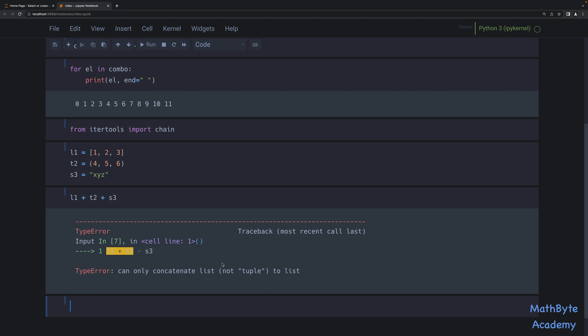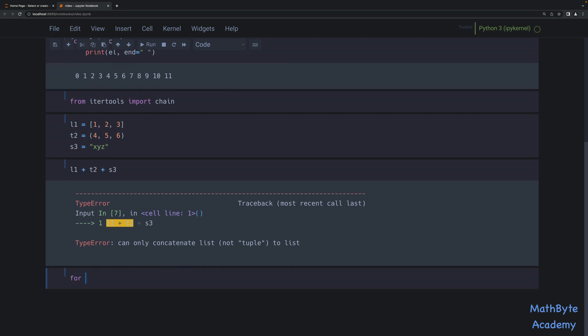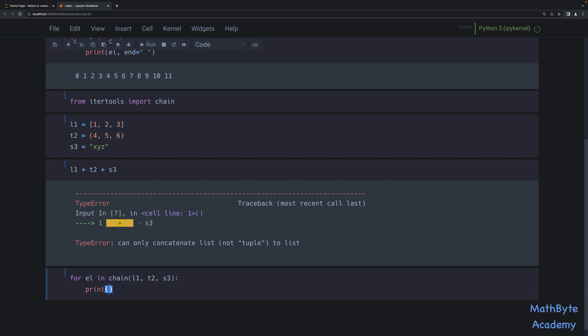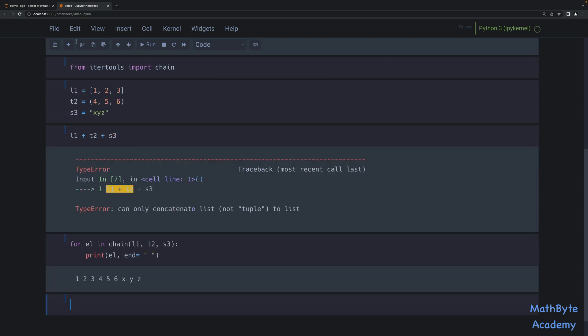Chain, however, can handle that no problem. So we can say: for EL in chain. The way we use chain is we just basically specify as positional arguments the different iterables we want to chain together. So in this one I want to chain L1, then T2, and then S3. And if we do this, I can print EL and equals — so I can loop through this chain and print each element out. And as you can see, that works just fine.